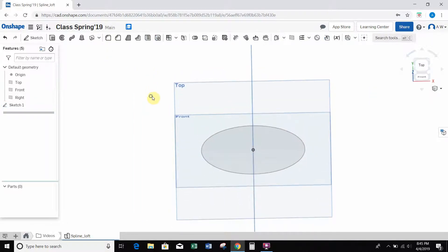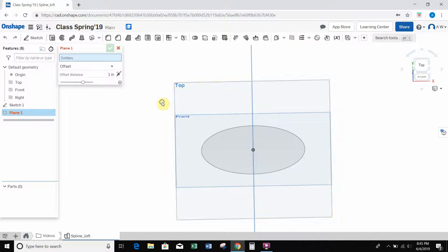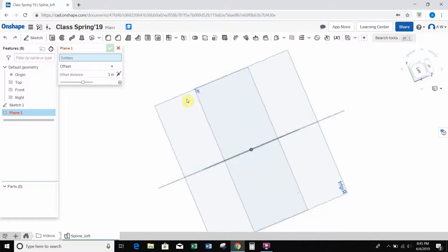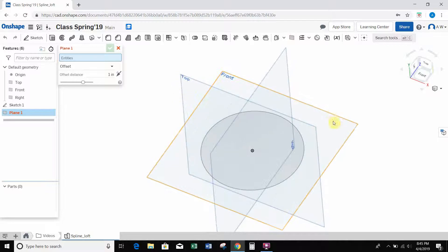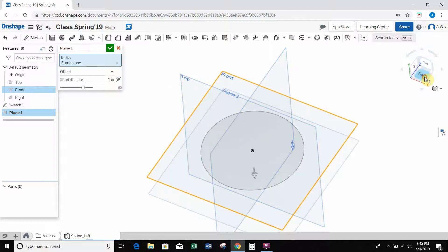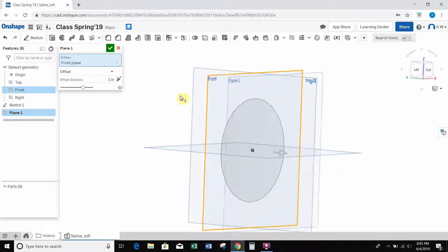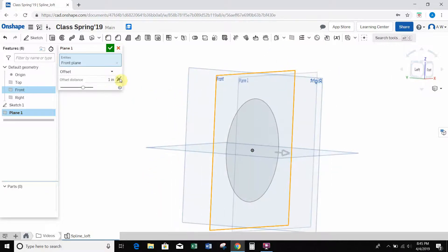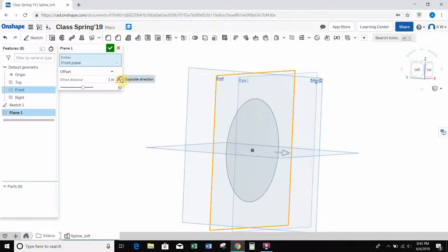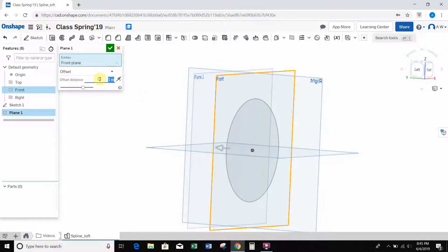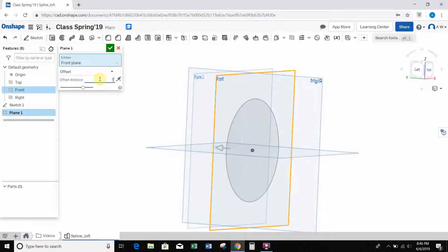And then I'm going to create a second plane to loft to. So that's going to be parallel with the front plane. Let's flip the direction and set an offset distance of, I'm just kind of making stuff up here, let's say 5 inches.